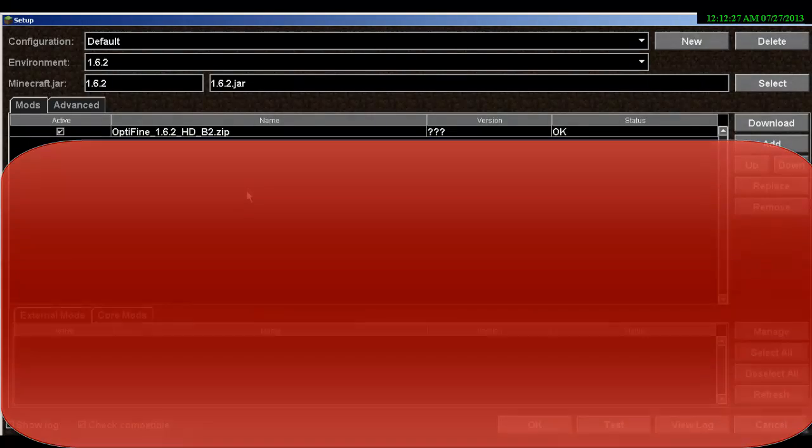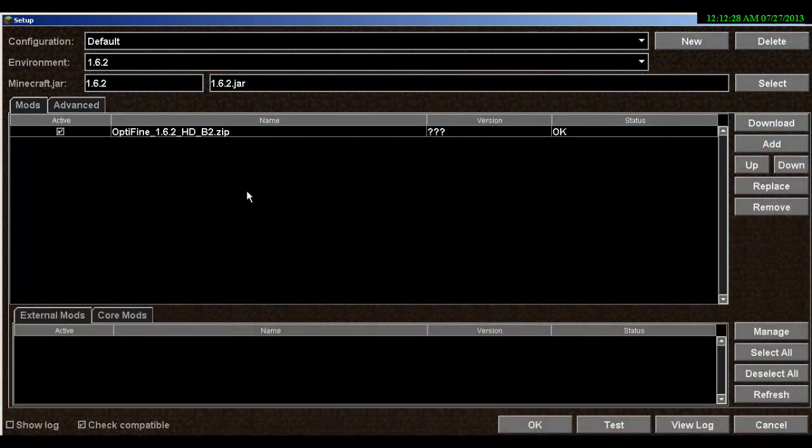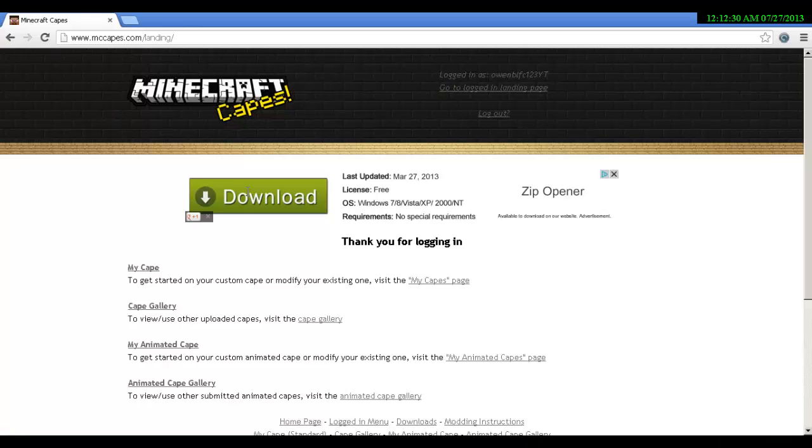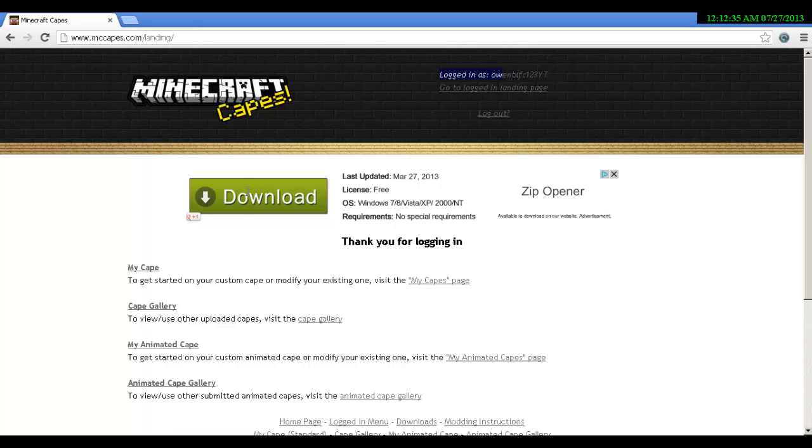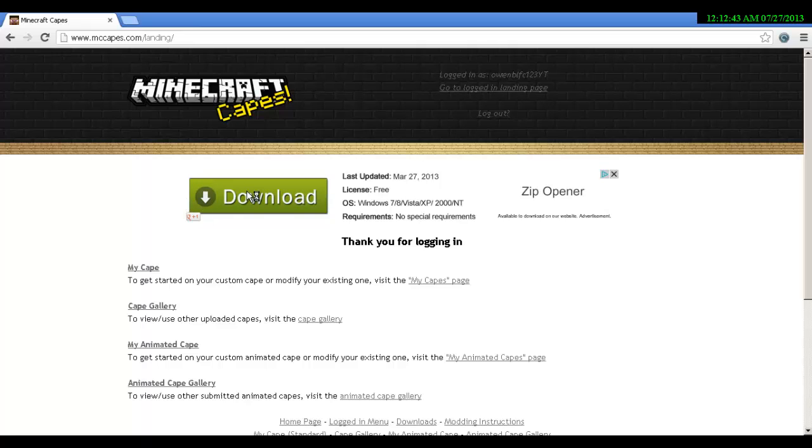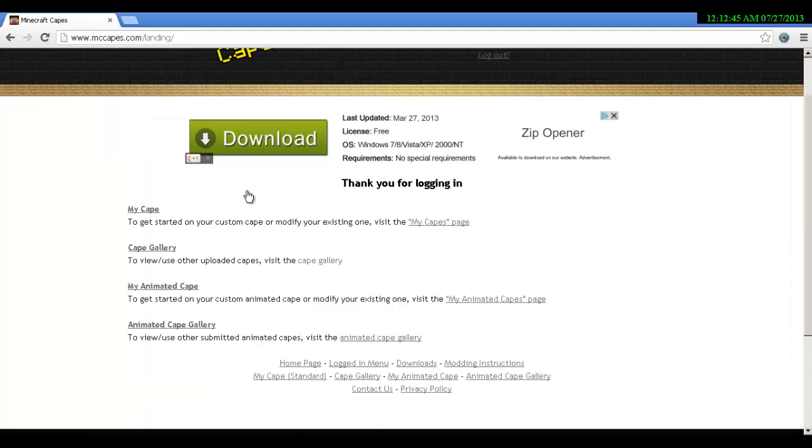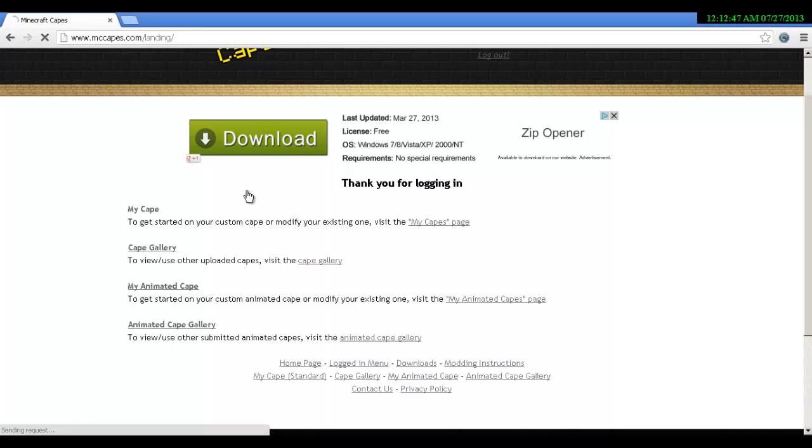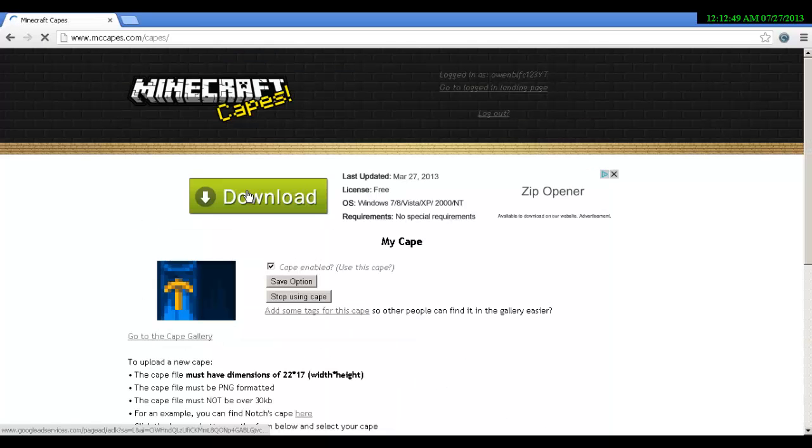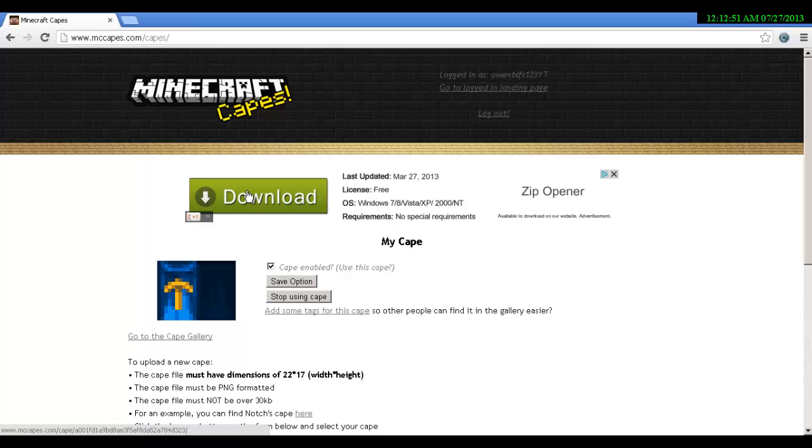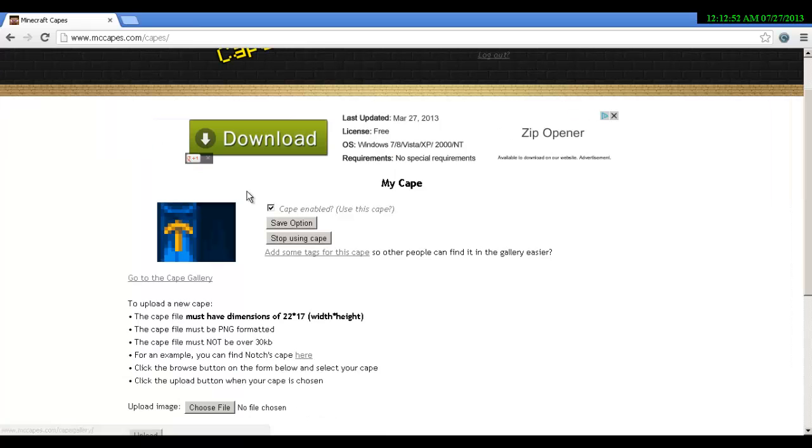Second, you want to go to this page at the top here where I'm just hovering over. You want to put in your Minecraft username, then you have to make an account. As you can see I've already done that and I'm just logged in.